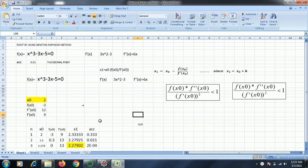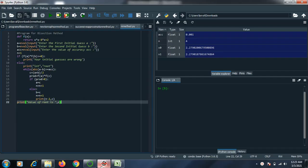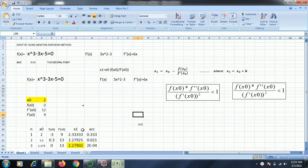Hello everyone. In this video we are going to see how to do a program of Newton-Raphson method in a Python language. Let us briefly go through the Newton-Raphson method.